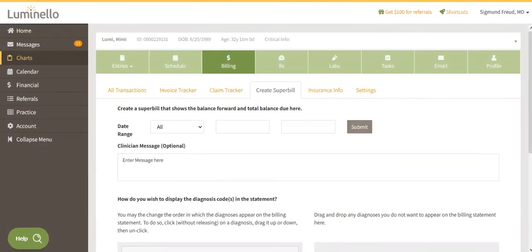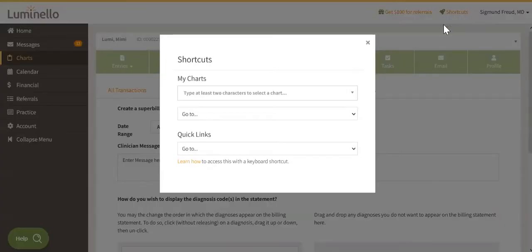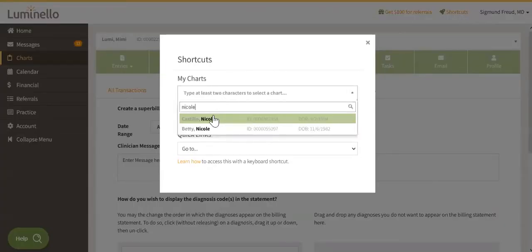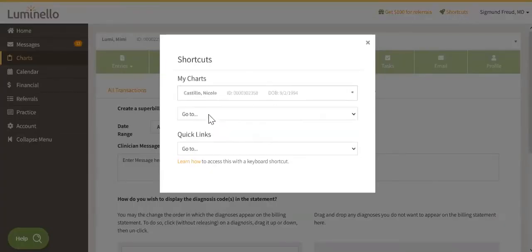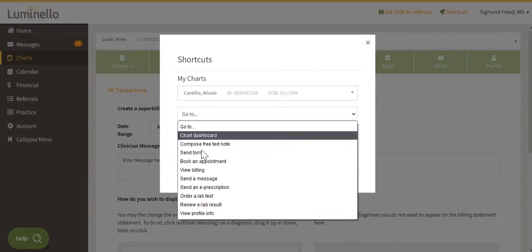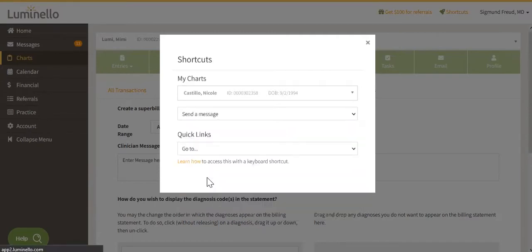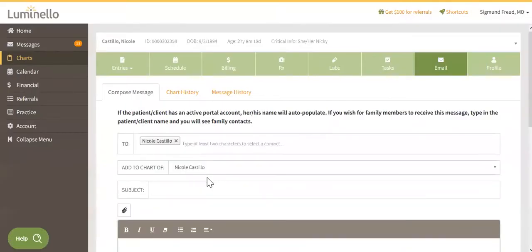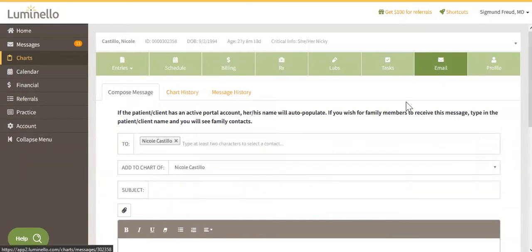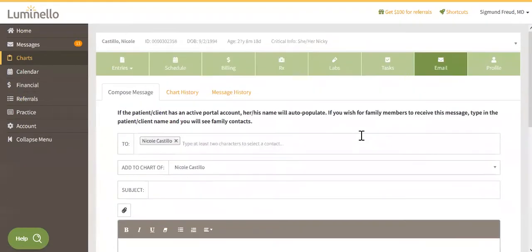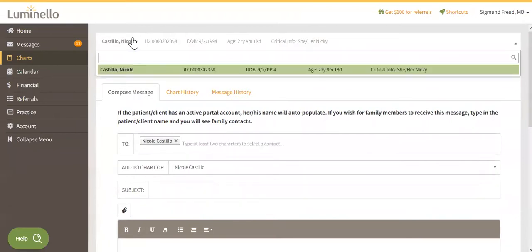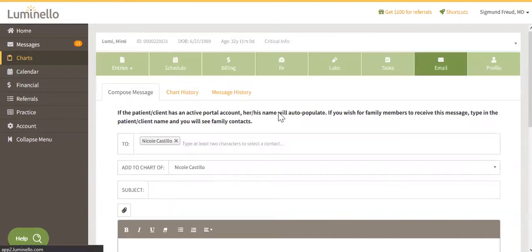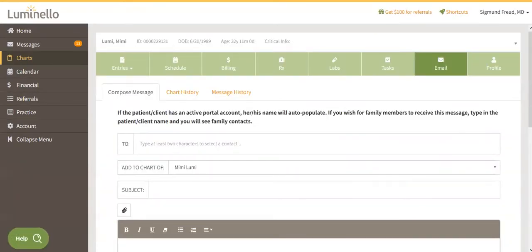Now let me show you the shortcuts in action. I can click on the shortcuts tab, look for my patient's name, and decide the action that I want to perform. So let's say I want to send a message. It's going to automatically take me to that patient's chart on the email tab where I can message my patient. If this isn't the correct patient, I can easily click on the title and go to somebody else's chart.